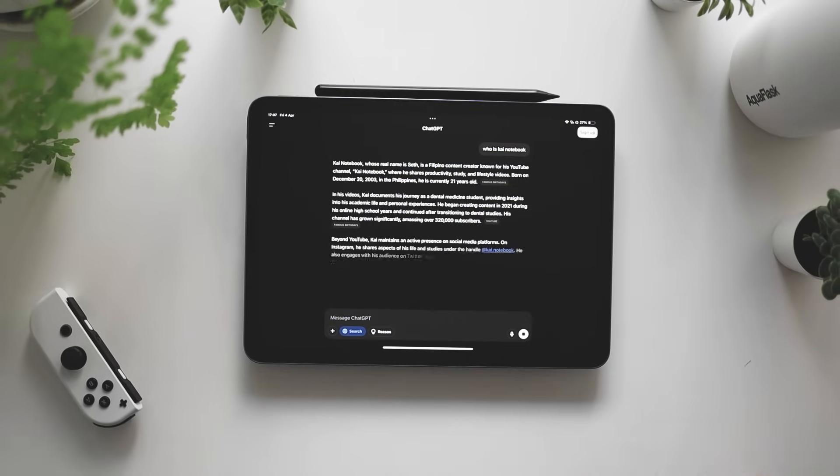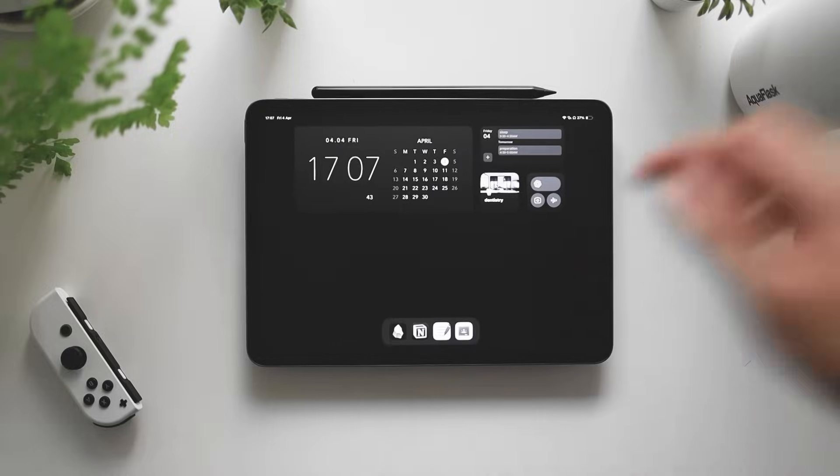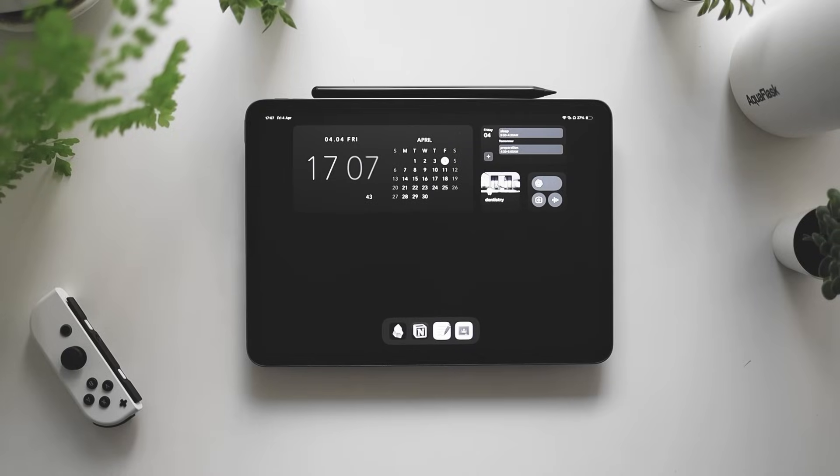That's pretty much it. Those are the widgets that I have on my study focus screen.